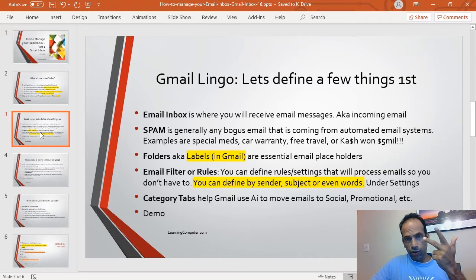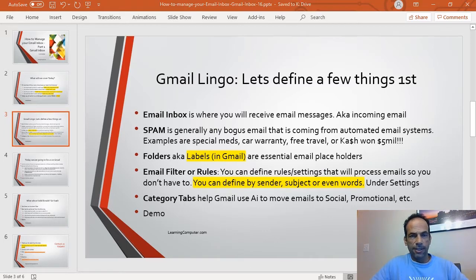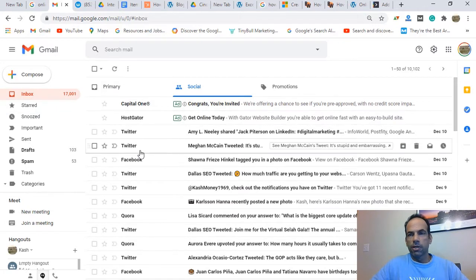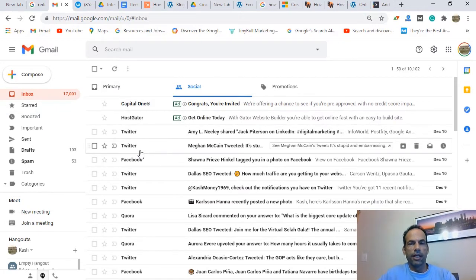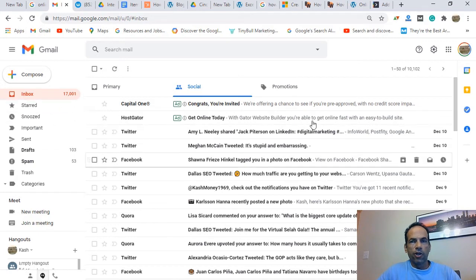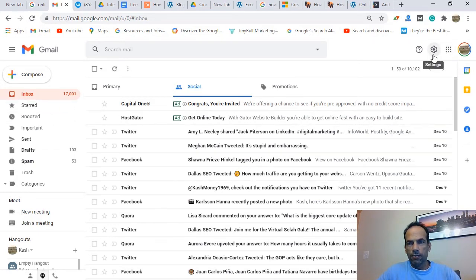Gmail also has category tabs. They use three: the inbox (primary), social, and promotions. Let's take a look at that. I'm logged into my Gmail account using a very basic layout — you can change this if you want. The settings are right here where the gear icon is on the top.